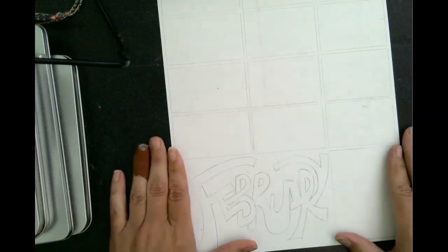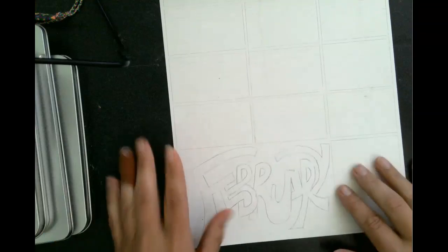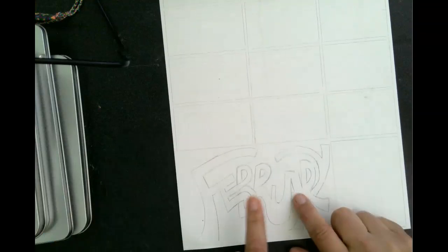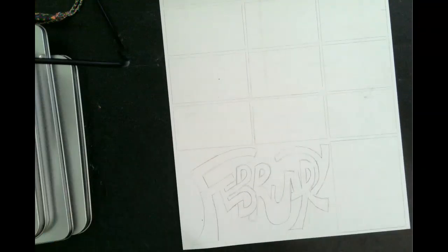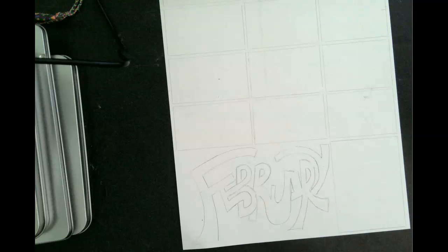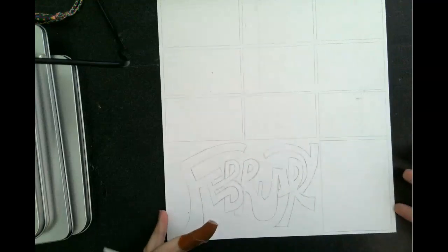February is ridiculously simple, which is why we're just going to focus on making an interesting font for this one. Again, we're not looking for anything too fancy on this.